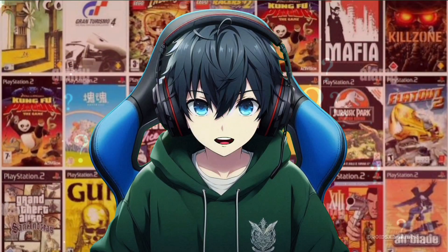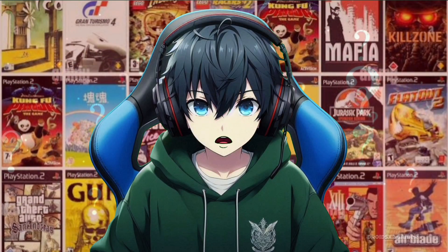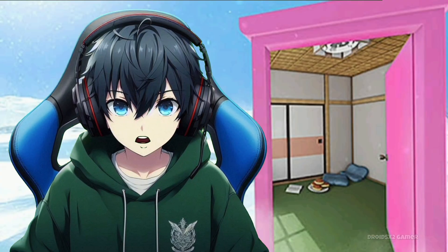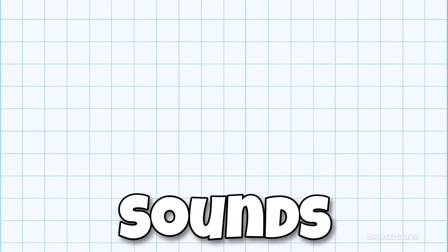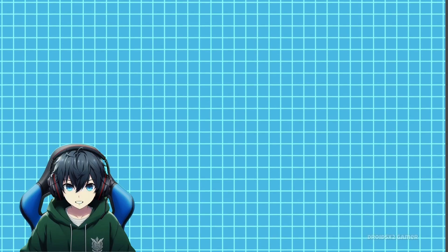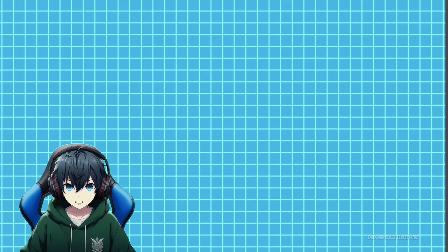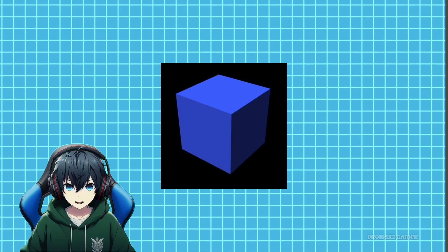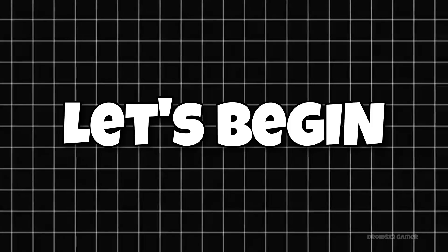What if you could play your favorite PlayStation 2 games on your Android device, anywhere, anytime? Sounds too good to be true? Well, today I'm going to show you how to make it a reality with the EtherSX2 emulator. Let's begin.